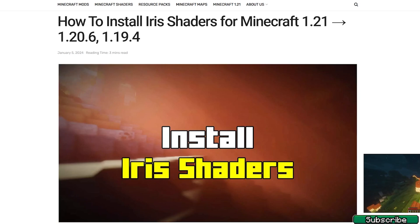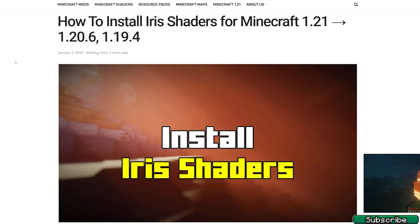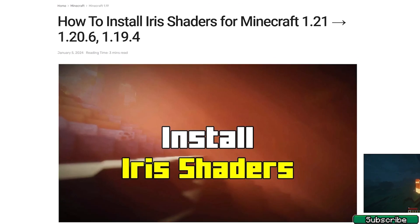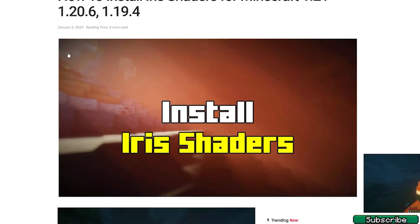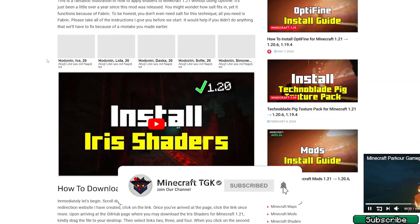The first thing we will need for this tutorial is to download and install the Iris Shaders for Minecraft 1.21. Please go to the video description — there is the download link — click on that and it will take you to my website.